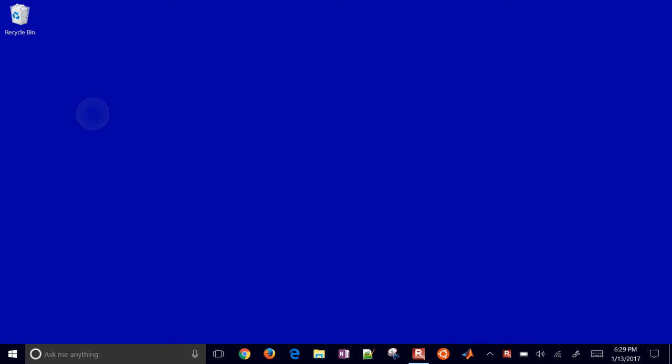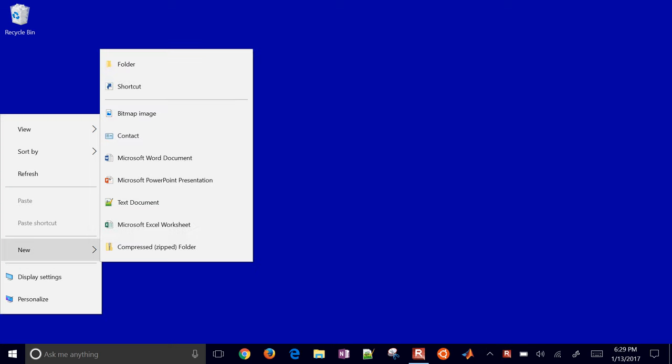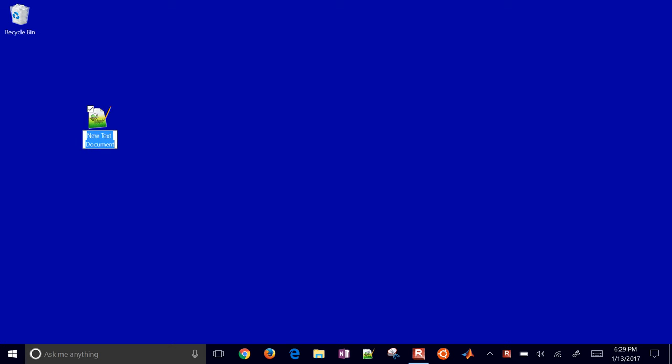We're going to review how to show file extensions in Windows. So if I create, for example, a new text document and then type, just change the name to test.